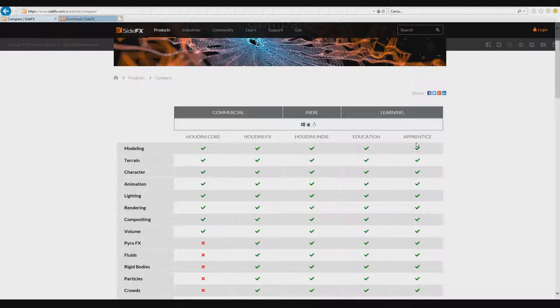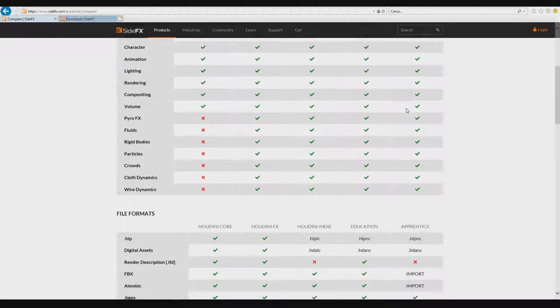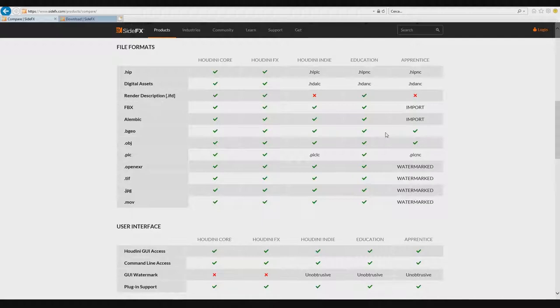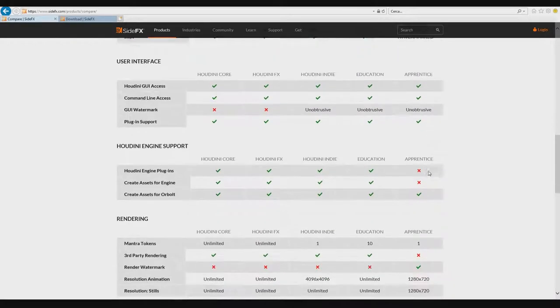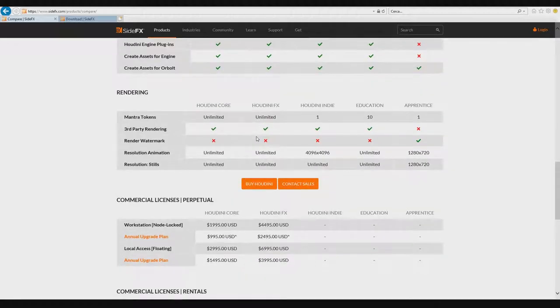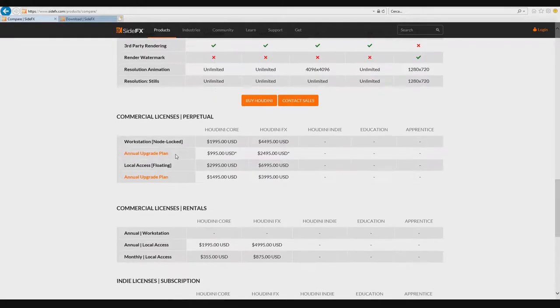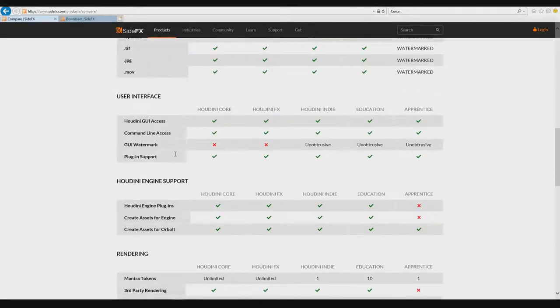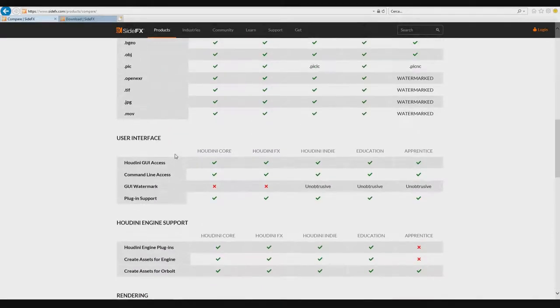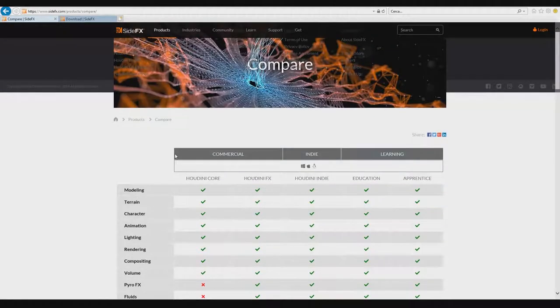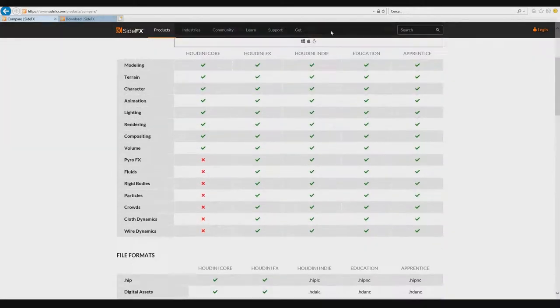You can't use this for your paid work, so you can use it only for study. Also, you don't have the render description - you have the watermark. You can use 3D plugins from another person or company, and you also have limitations for the render area, the resolution of rendering.